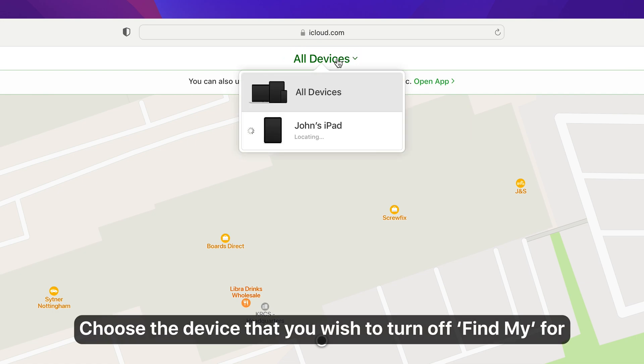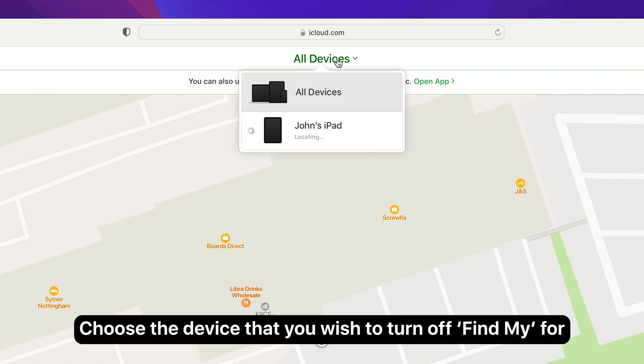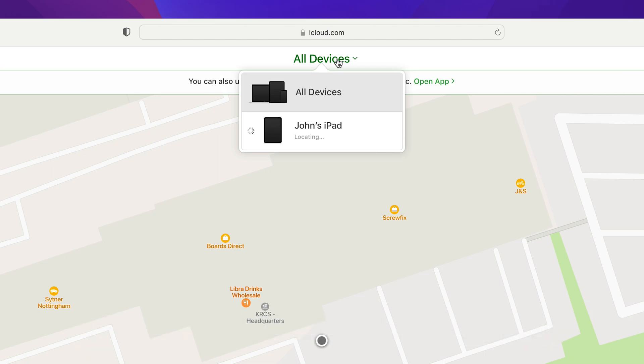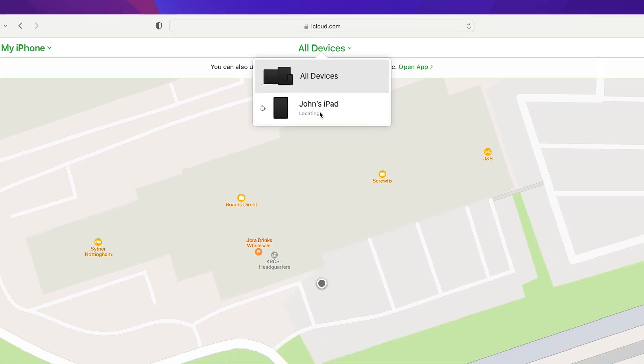Next, choose the device you wish to turn off Find My for. In this example, we want to turn off Find My for John's iPad.